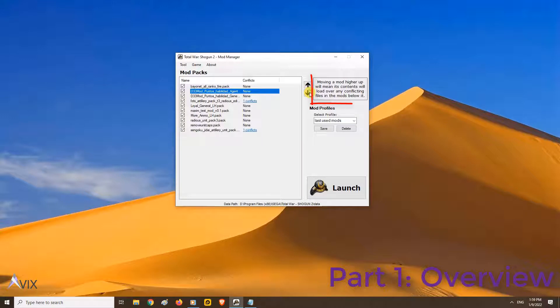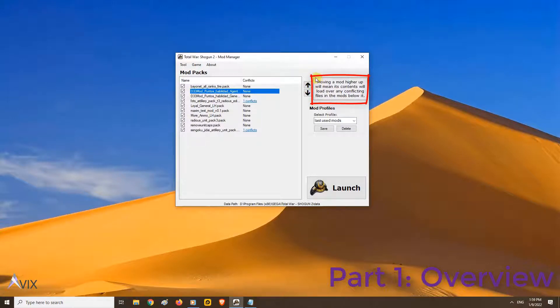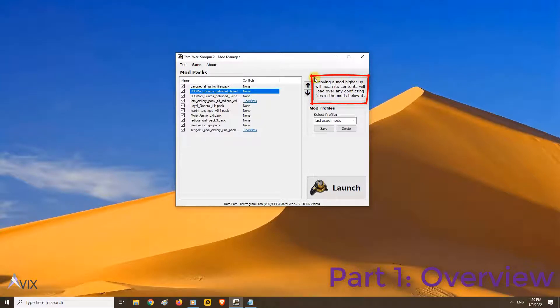You can move the order of mods up and down. Moving a mod higher up will mean its contents will load over any conflicting files in the mods below it.